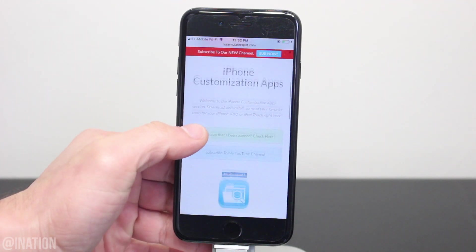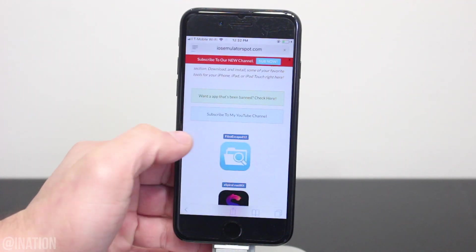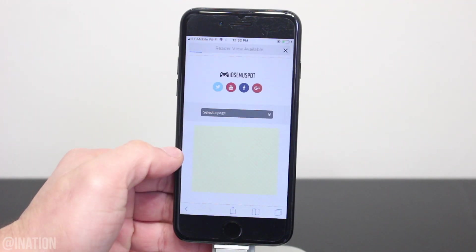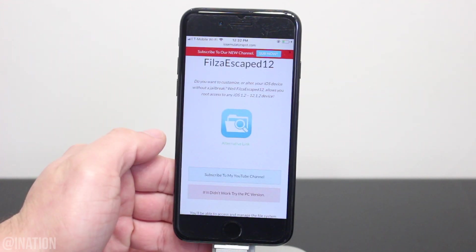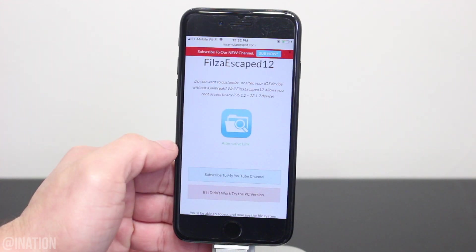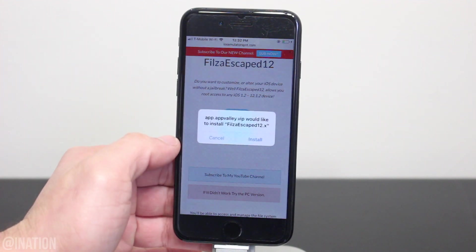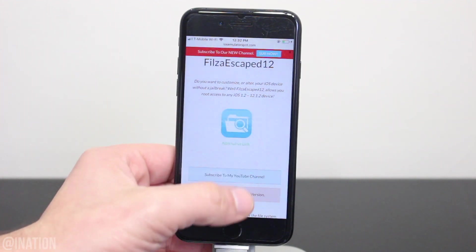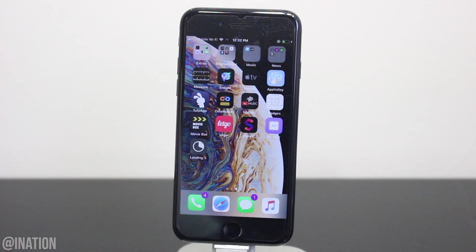Once you get there, scroll down and select the Faulza Escape 12 icon. Scroll down again and if the application is revoked, you could try the alternative link right underneath it. Tap the icon one more time. When you're prompted, tap install. Hit the home screen and wait for the application to finish.